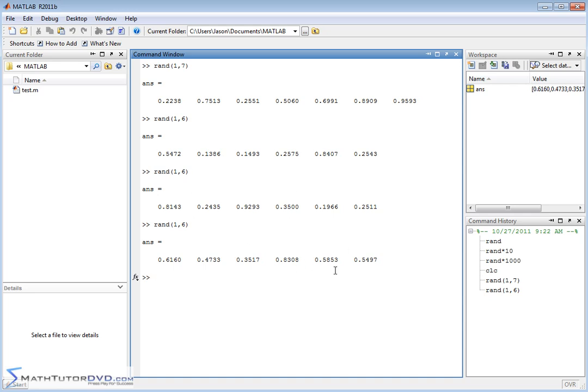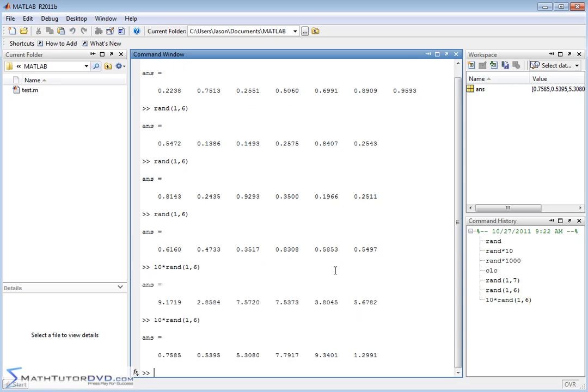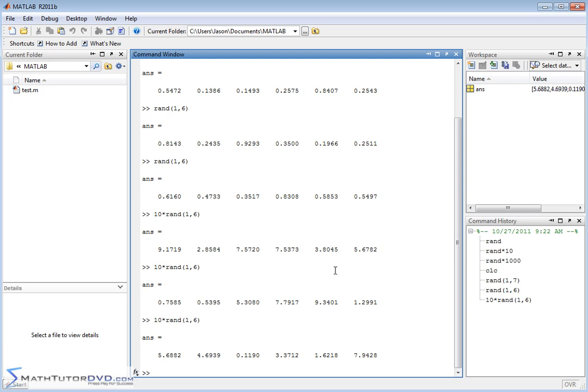And again, just like before, if you needed a random vector with random numbers between 1 and 10, then you would just multiply that times 10. And then every time you do this calculation, you're going to get a random number randomly generated between 1 and 10. Okay, so that's how you do that.